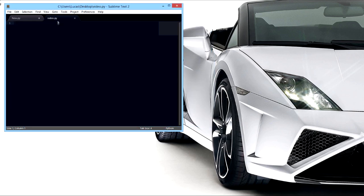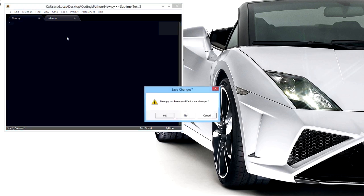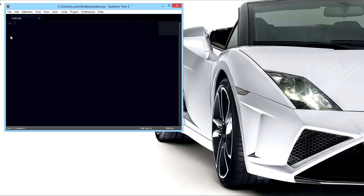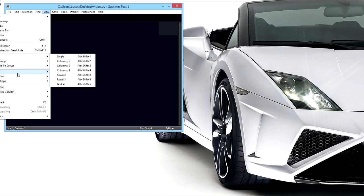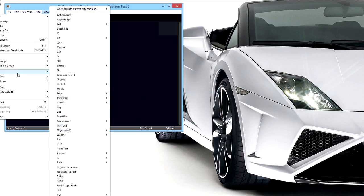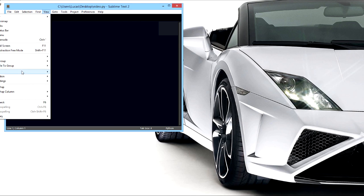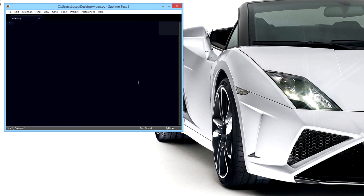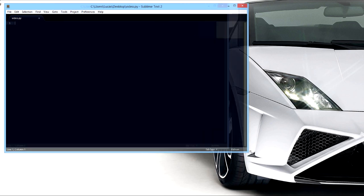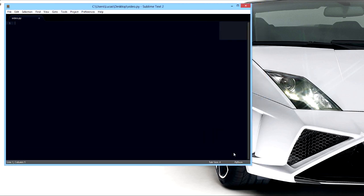And then go to syntax under View, Syntax, then make sure it's on Python. It's gonna help you out a lot. It'll just let you know when you made errors and stuff. So anyways, let's get to it. I'm just gonna put a little note here.